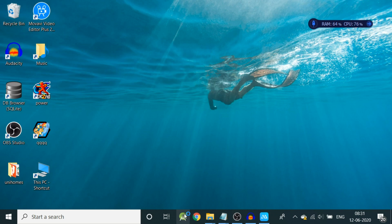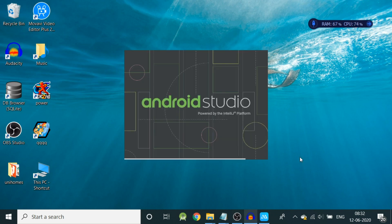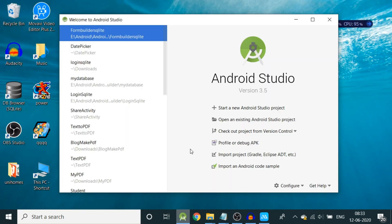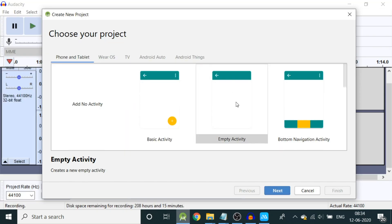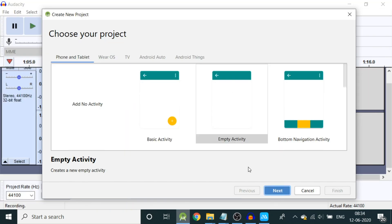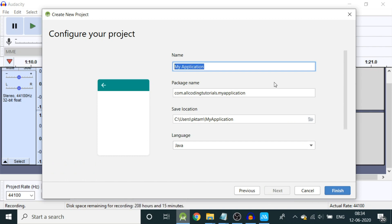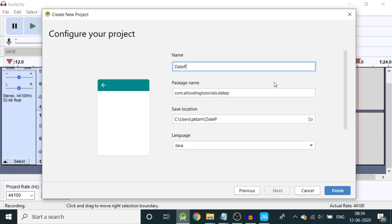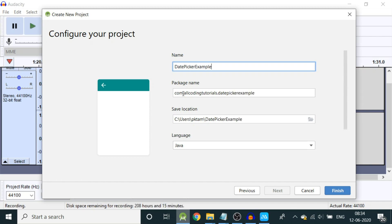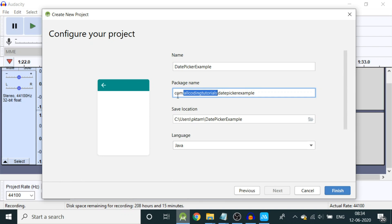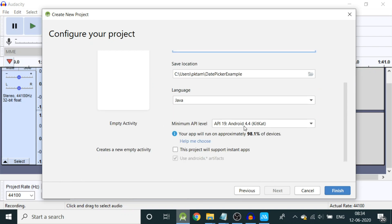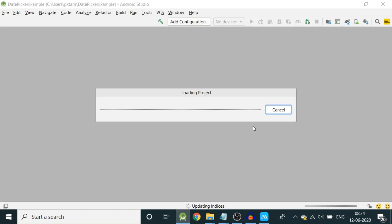For this, open Android Studio, choose an empty activity and click next. You can provide a name to your application here. Let us provide date picker example. You can choose your package name. My package is all coding tutorials. Choose location and then API, minimum API level, and then click finish.